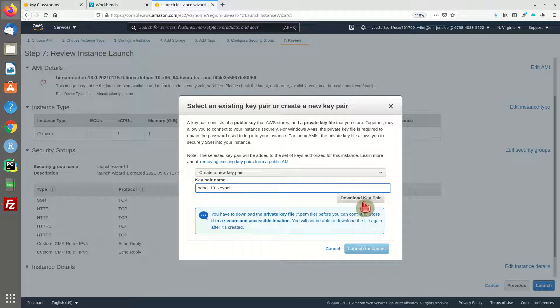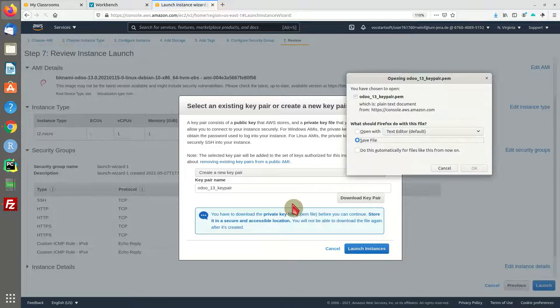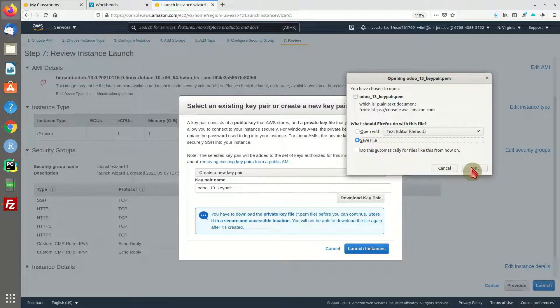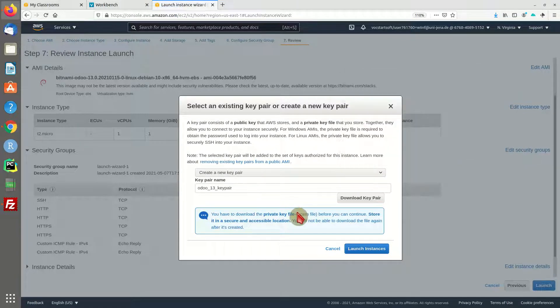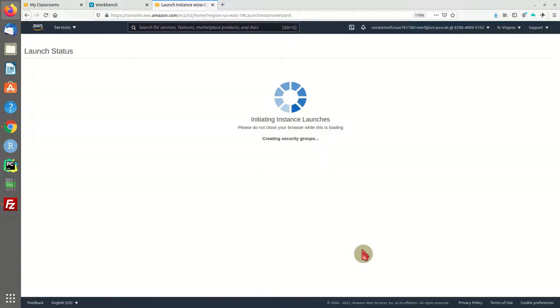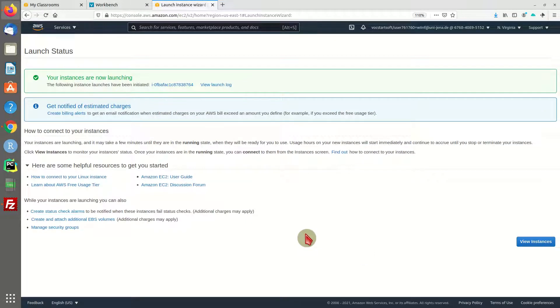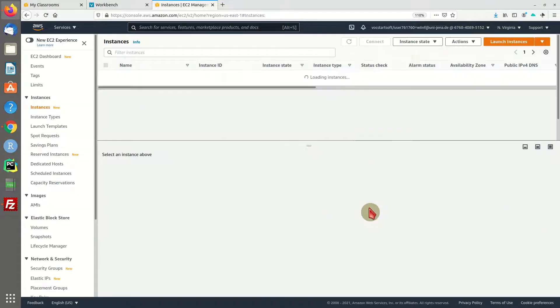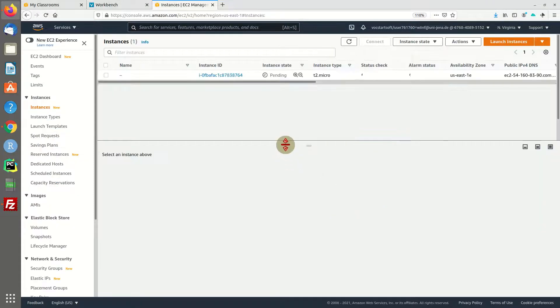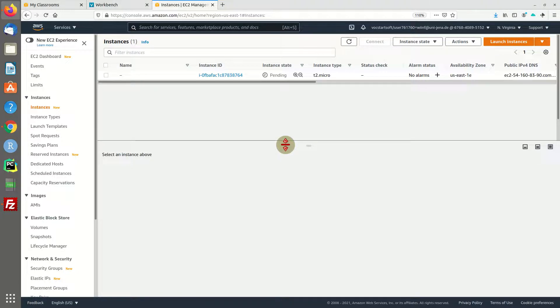You also want to make sure that you download that key pair because we're going to use this in a minute to access our machine via SSH. Alright, that's it, and I'm going to launch the machine. This is going to take some time, so I'm going to pause the video and when we're done we're going to continue.